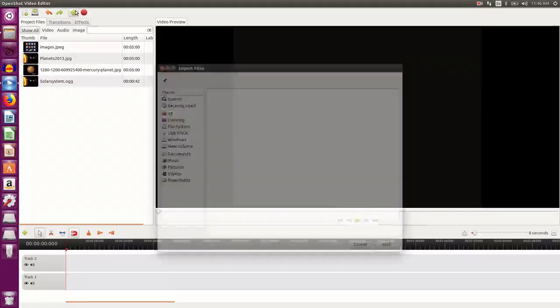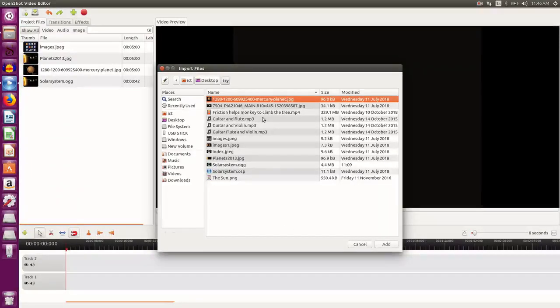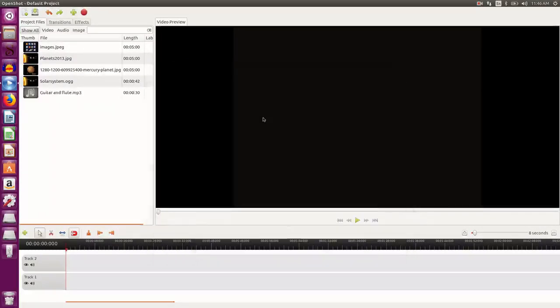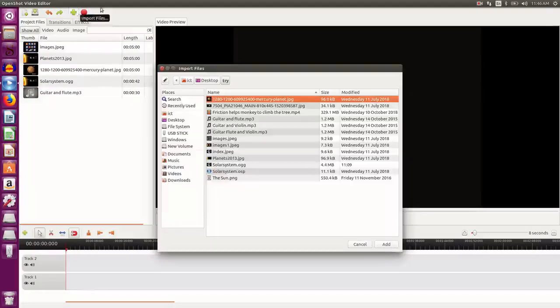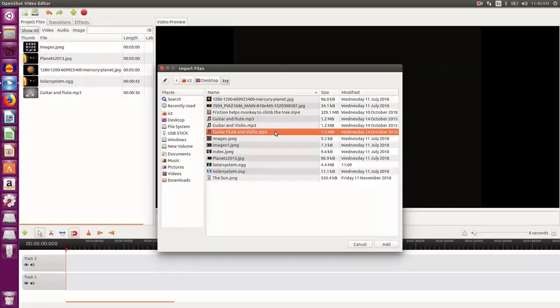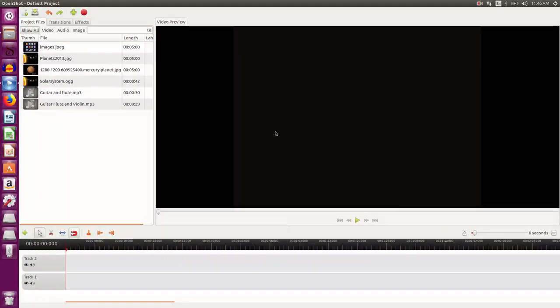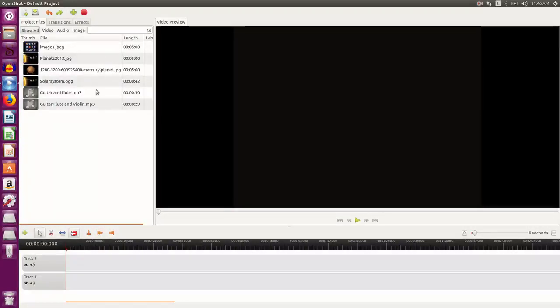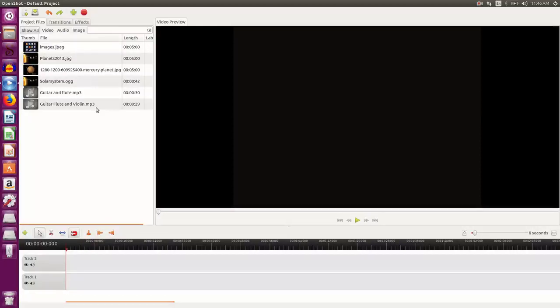I also want some background music in my video, so I select the audio files. So I have selected one and I select the other one also. So these are the resources, the image, the video, and the audio files that I will be requiring in my tool.